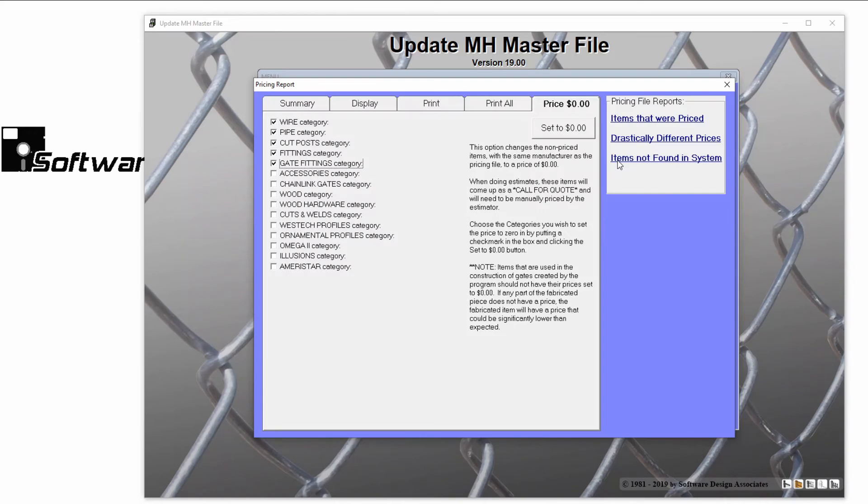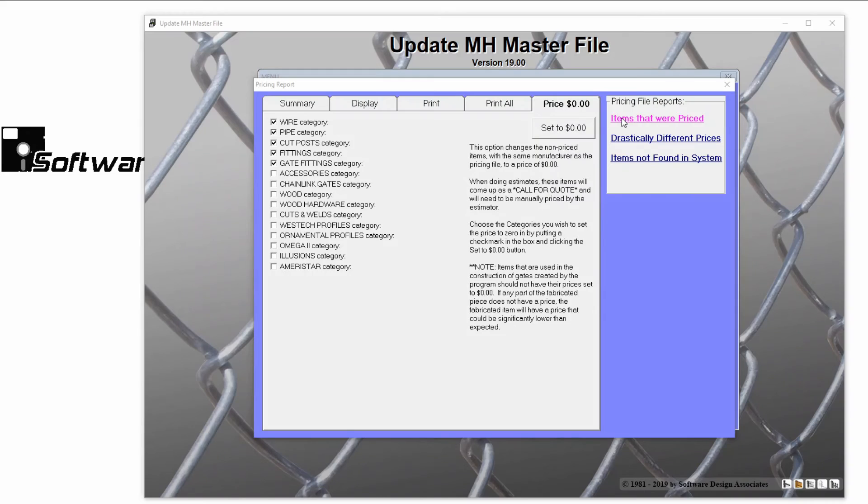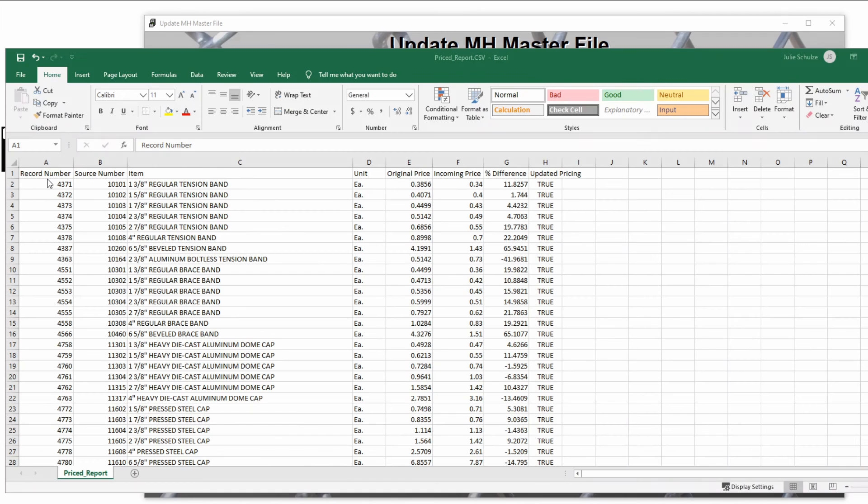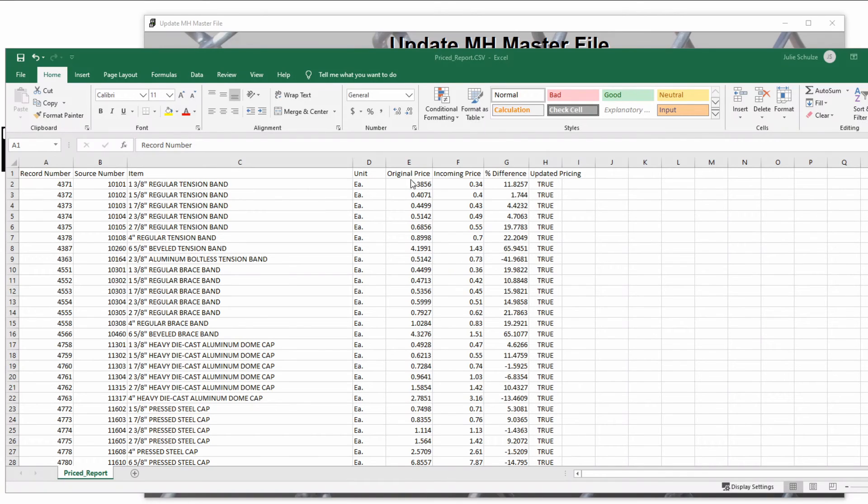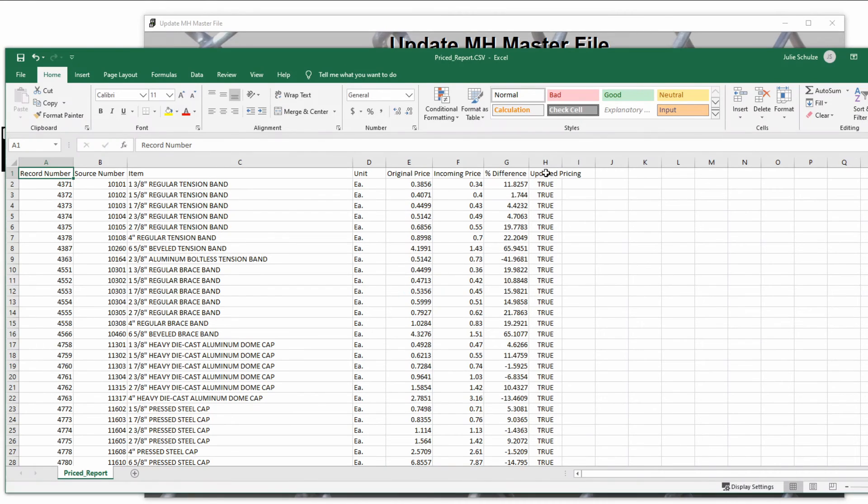Looking at the items that were priced report, you can see that it gives several columns of information: the record number in the master file, the source number that was matched, item description, original price, incoming price, and whether you chose to update the price.